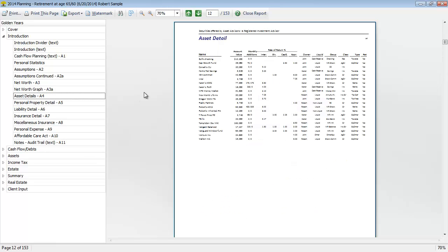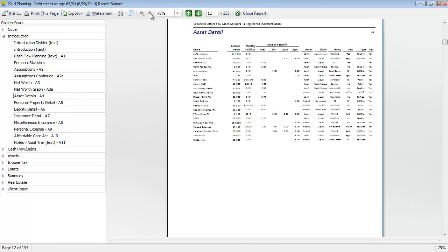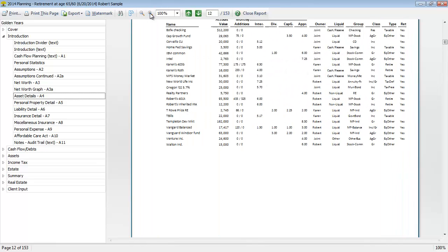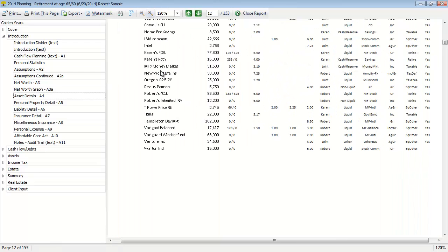Then we get into asset details and some other details including personal property, liabilities, insurance. We won't go through all those items, but I do want to point out a few things on this asset details report. Let me zoom in here so we can read some of this text.